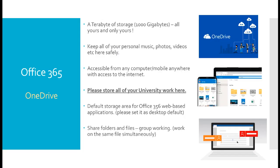Office 365 includes a OneDrive storage location. One terabyte of storage, 1,000 gigabytes each. It is yours and yours alone. The university has given it to you. We cannot see it. We cannot read it. We cannot write to it. It is yours. It is yours privately and yours personally.